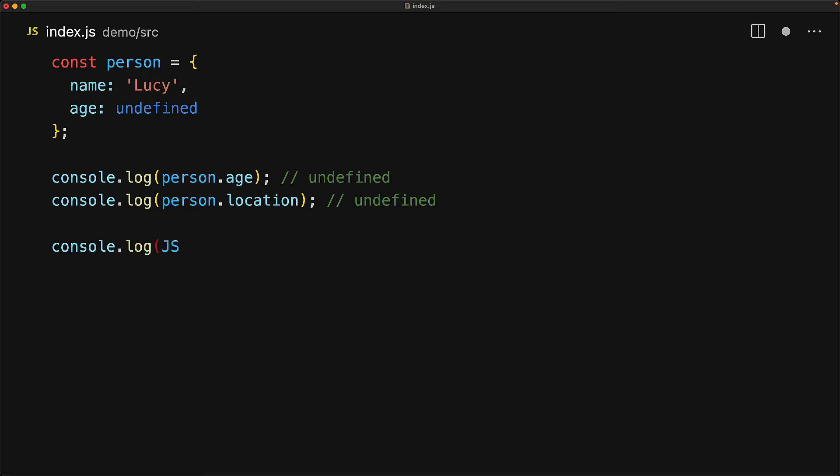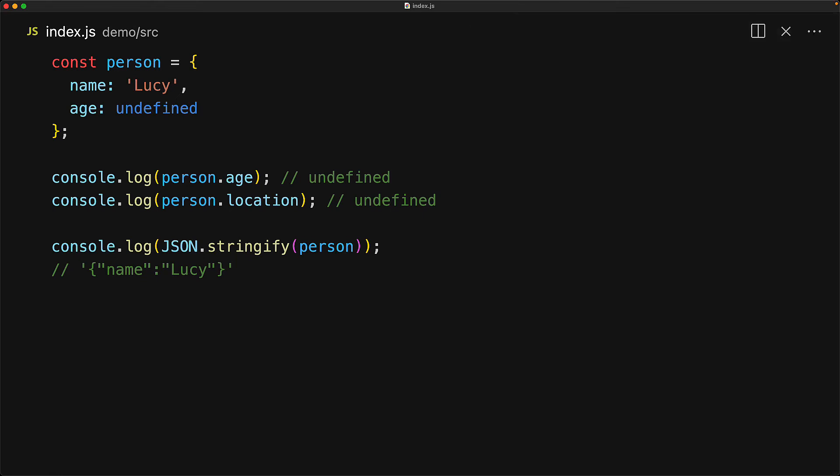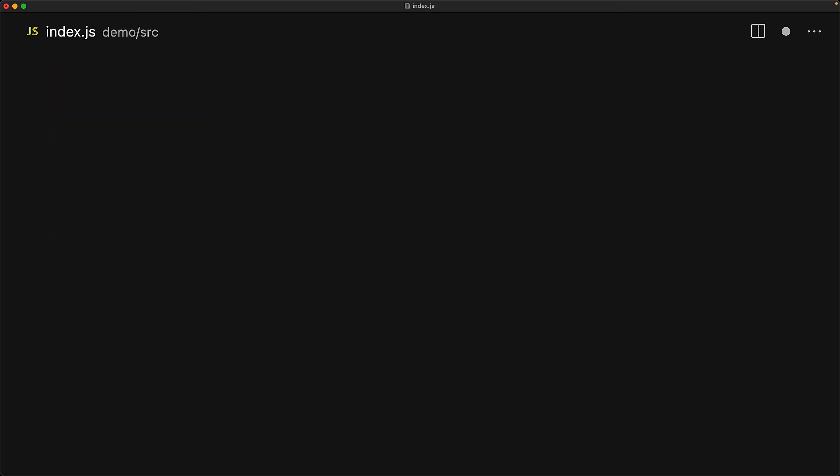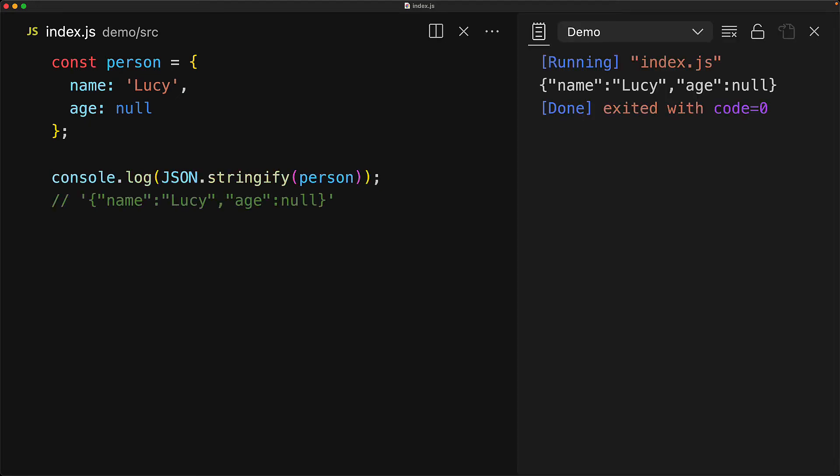Based on this fact, JSON.stringify treats an undefined pretty much as an absent property. So name still gets serialized, but the age property which is pointing to undefined gets completely removed from the output. Now if you do want to serialize the fact that a property exists but its value is absent, then of course the answer is use an explicit null. And now JSON.stringify will preserve that property with the value pointing to null.